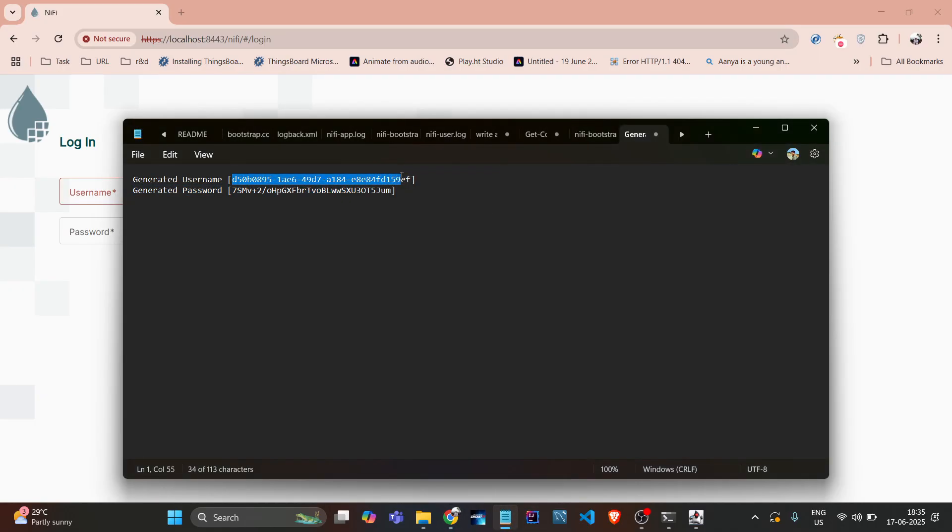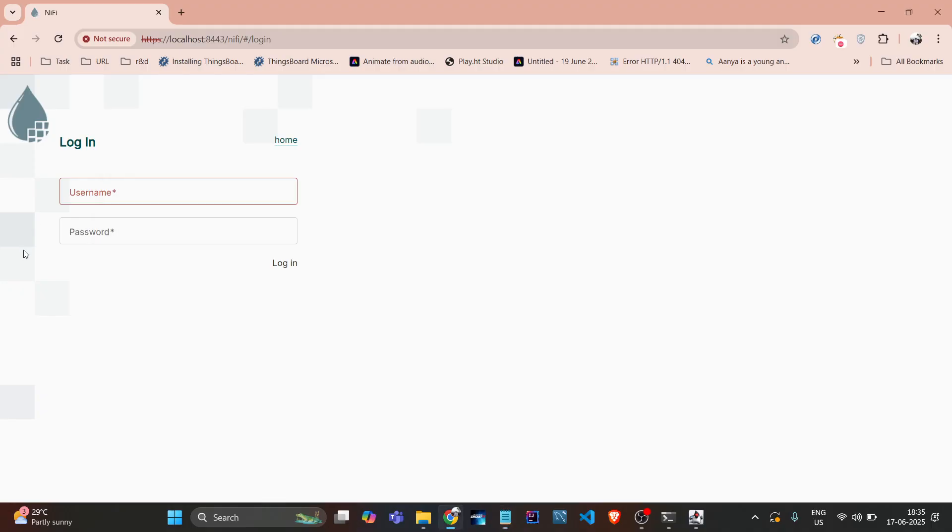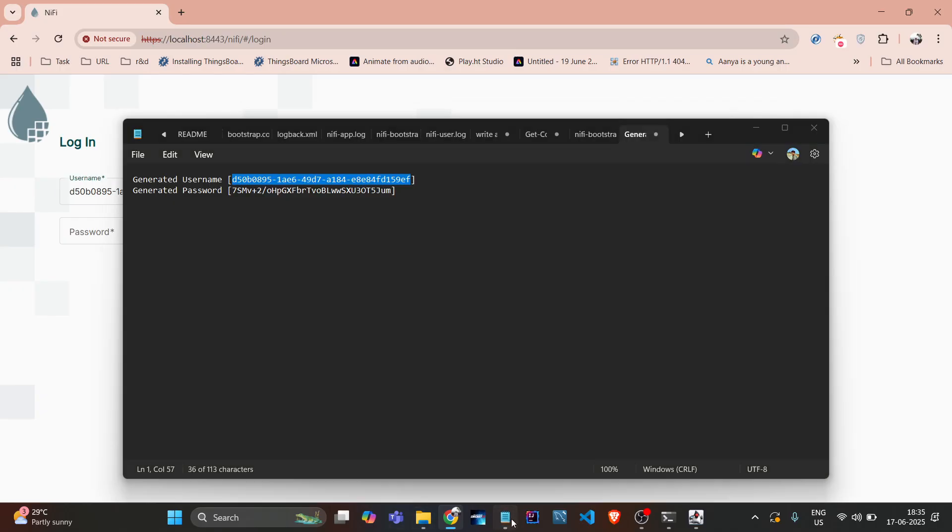These are the predefined generated username and password. So I'll try to login with them, simply copying and pasting them.